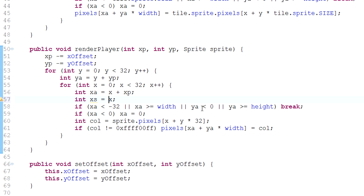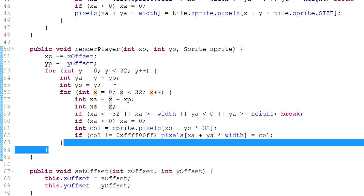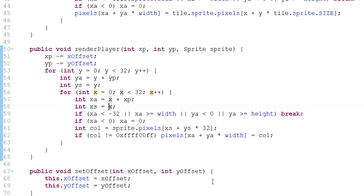I'll make xs equal to x for now, and replace the original x with xs. I'll also make a ys variable equal to y, and replace y with ys. Now instead of having xs equal to x, what if I set xs equal to 31 minus x? Have a think about what that does — it's pretty cool.